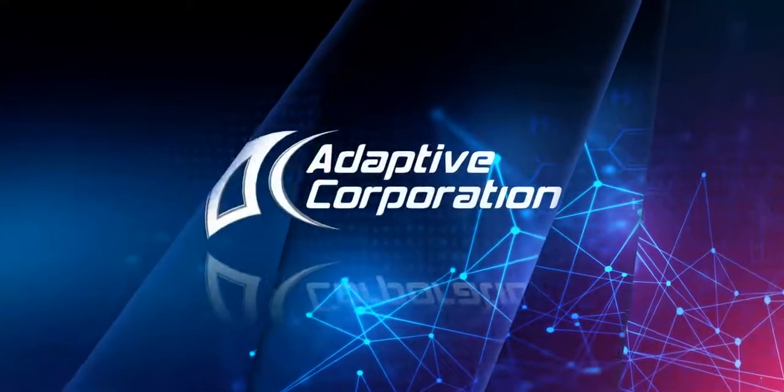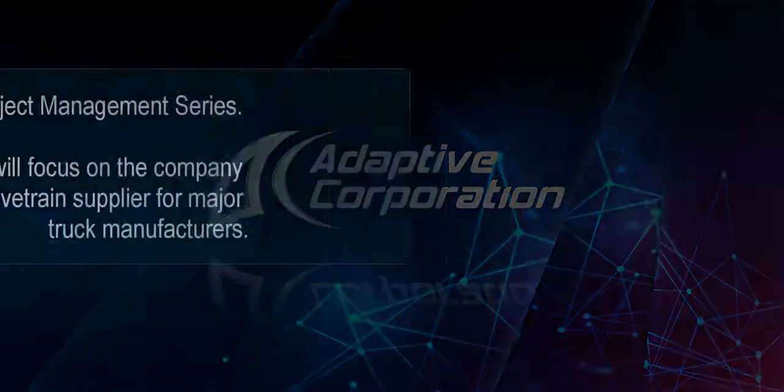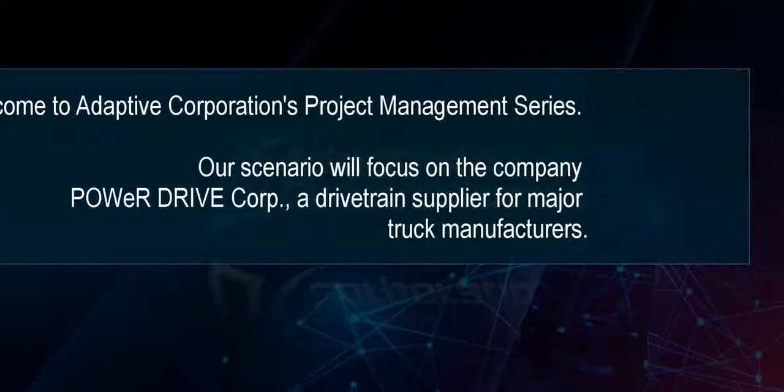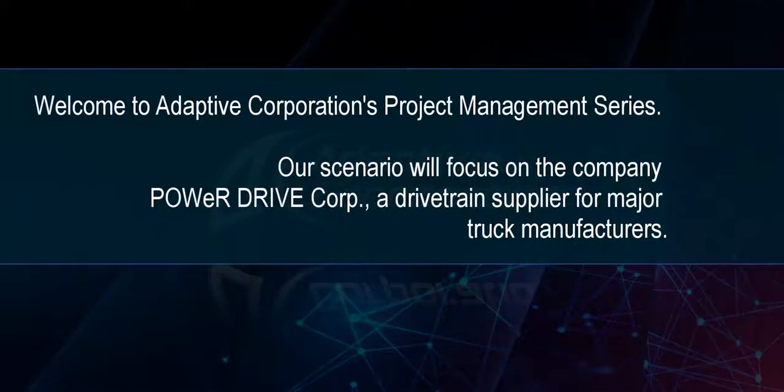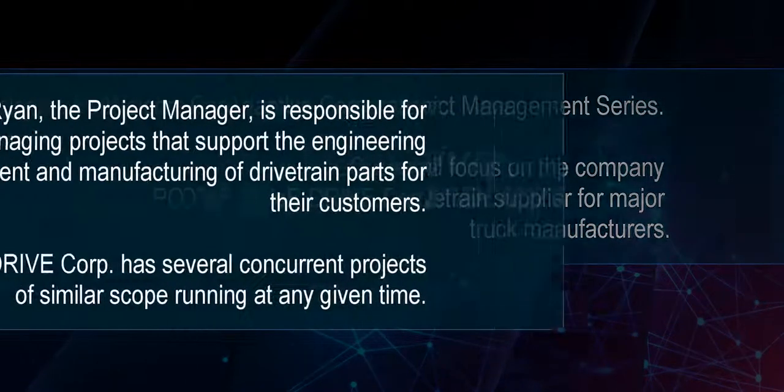Welcome to Adaptive's eight-part project management series. Our scenario will focus on the company Power Drive Corp, a drivetrain supplier for major truck manufacturers.